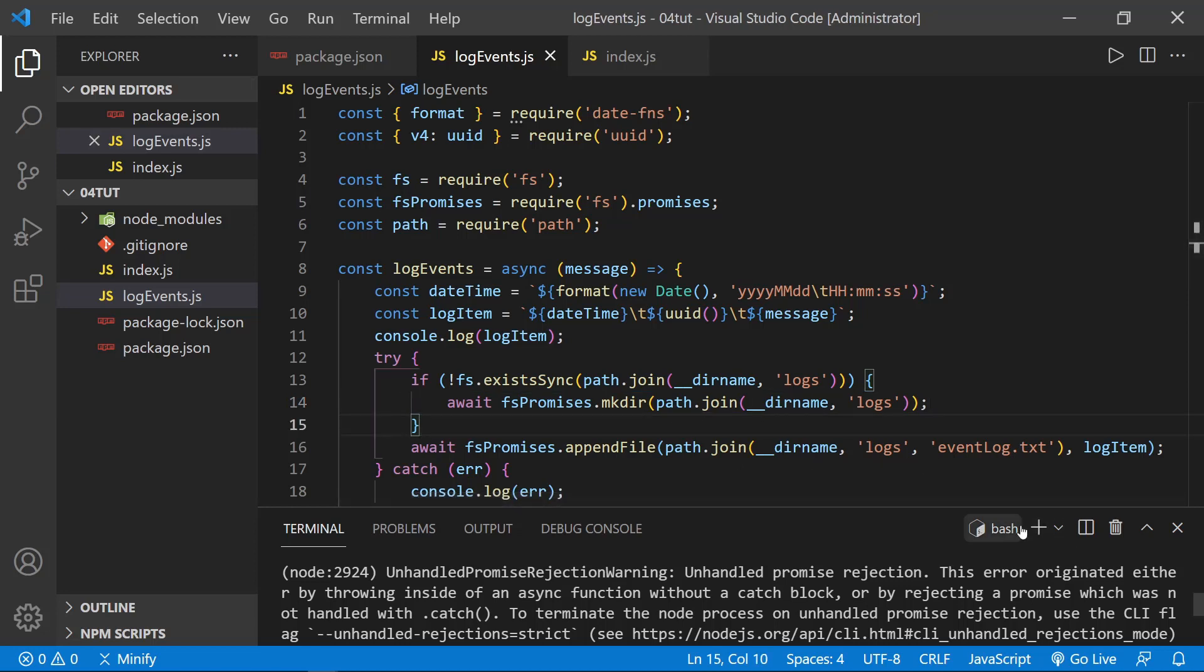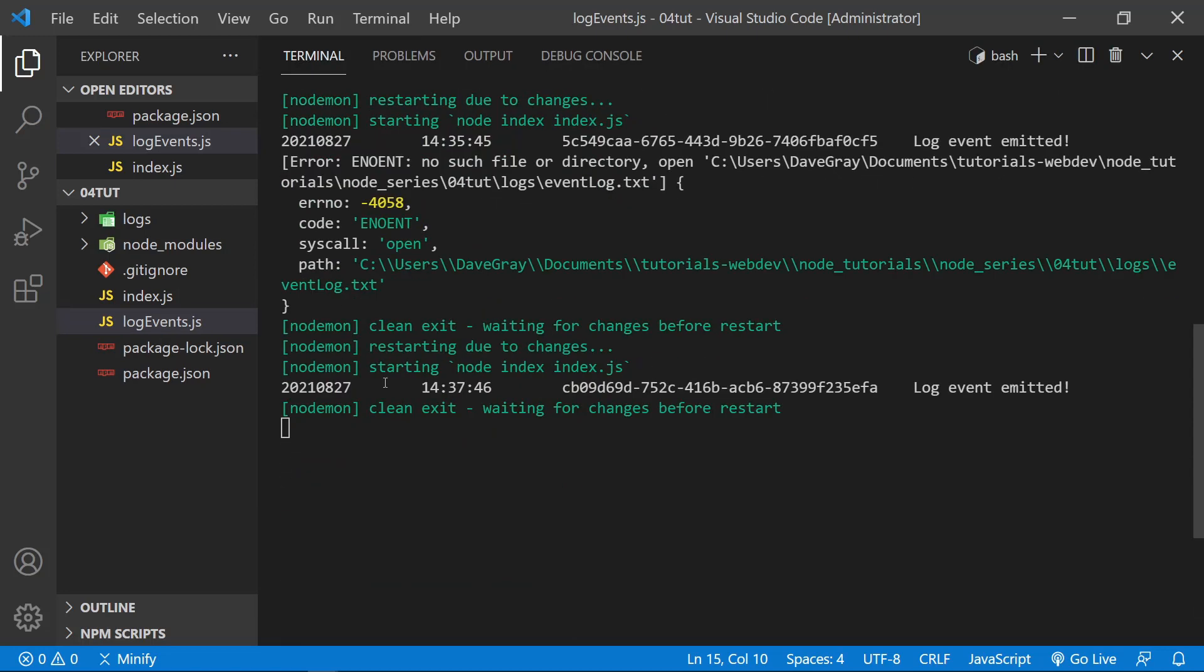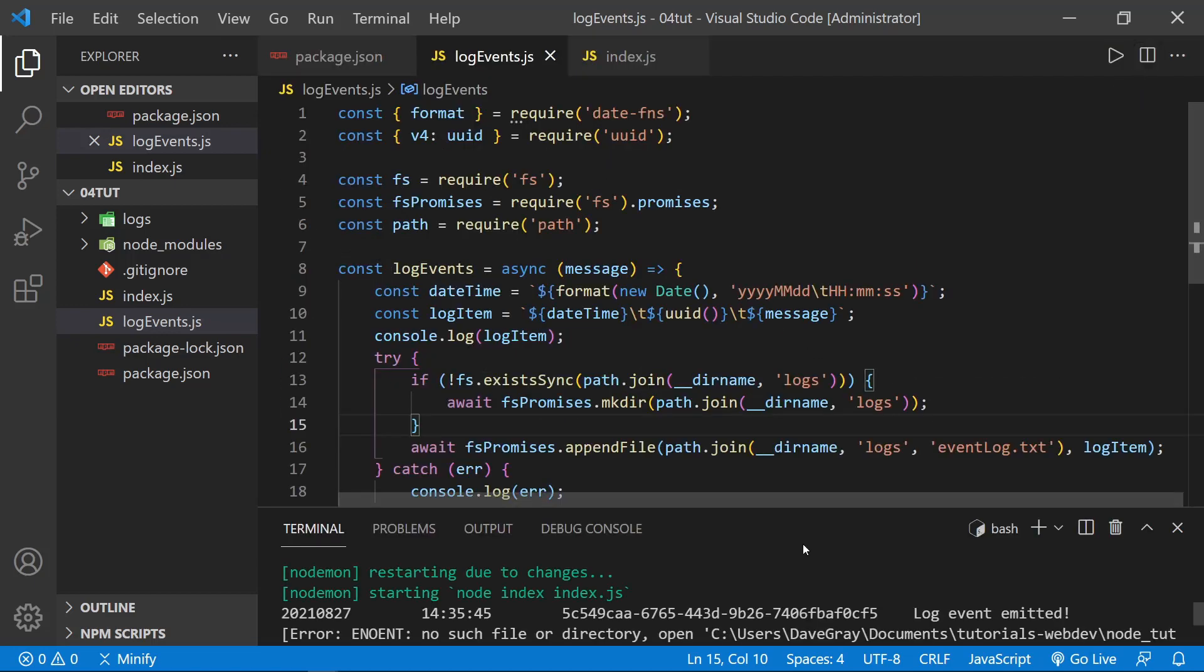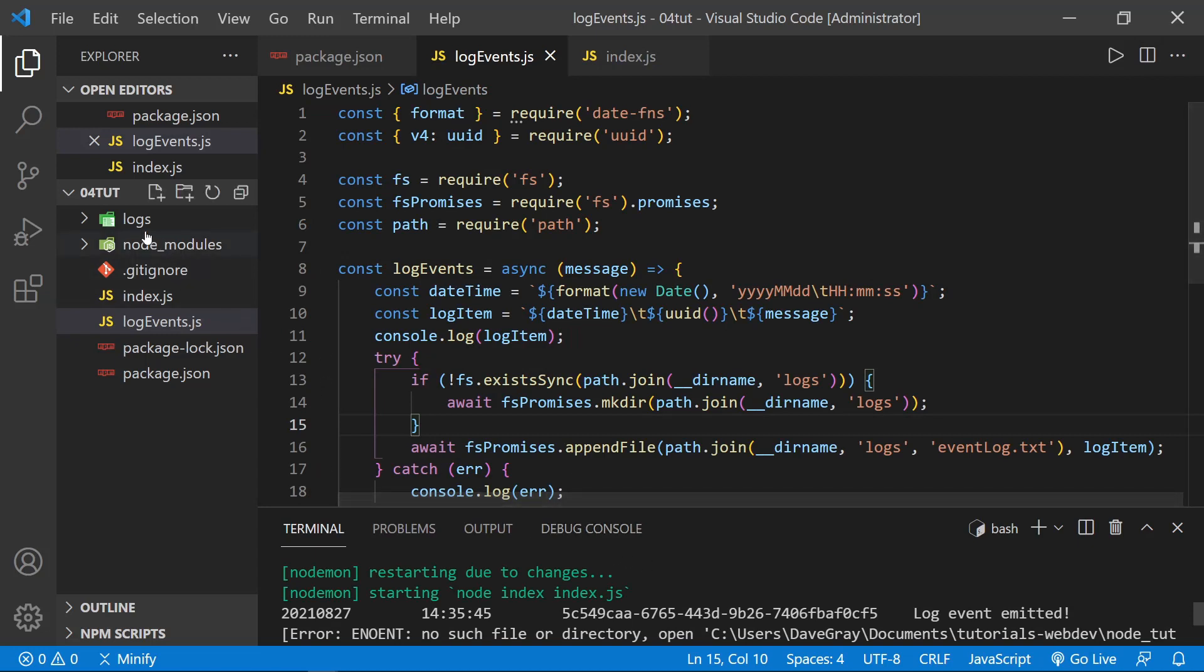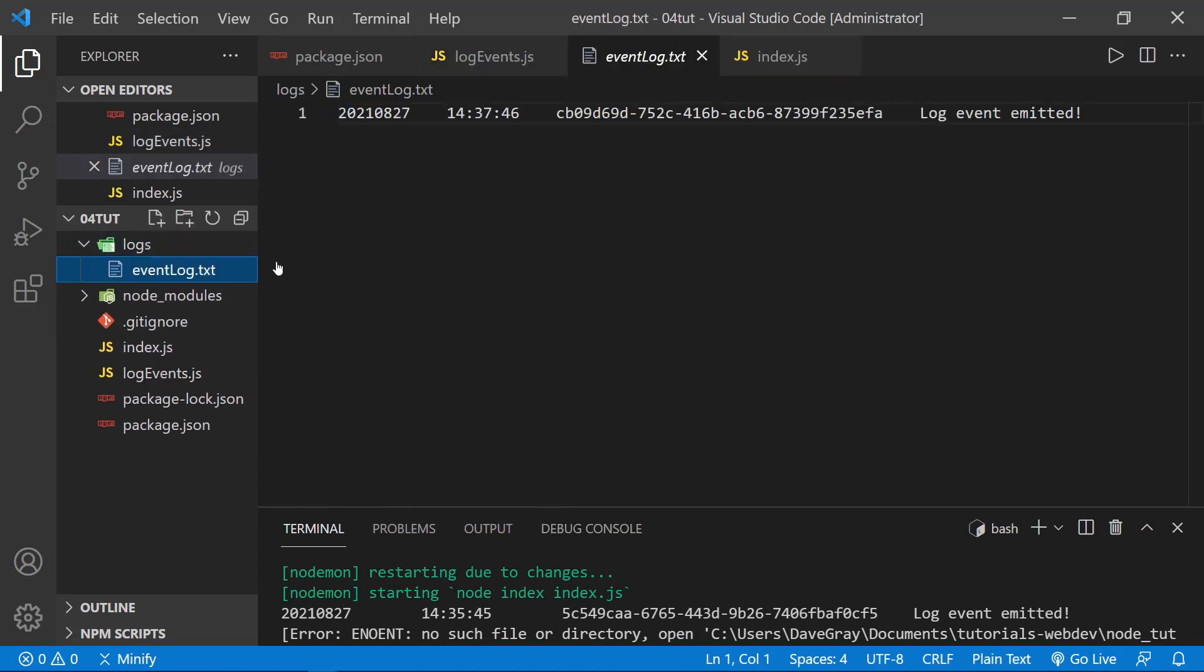And now if we look back, we can see we got no error on this latest execution. Once again, everything wrote to the console. And now I'll bring this down, and if we look over here, we have a logs folder. And we have an event log. And there it is, we wrote to the event log.